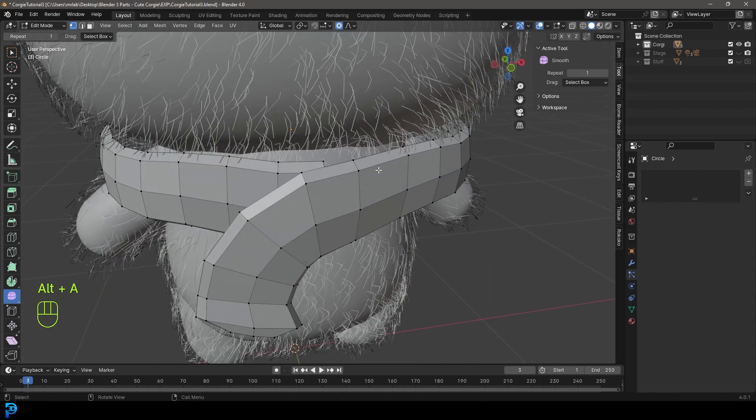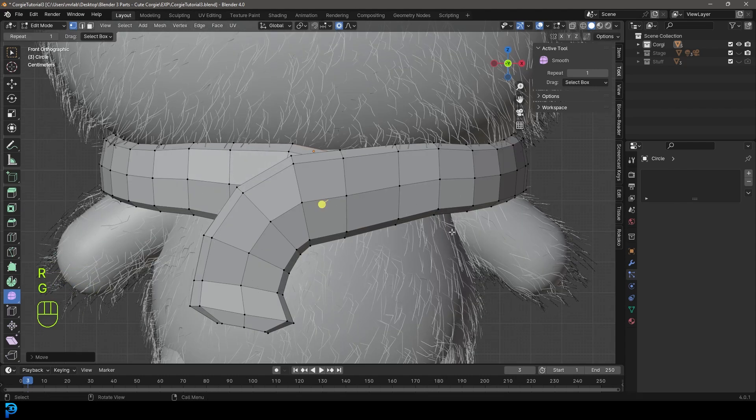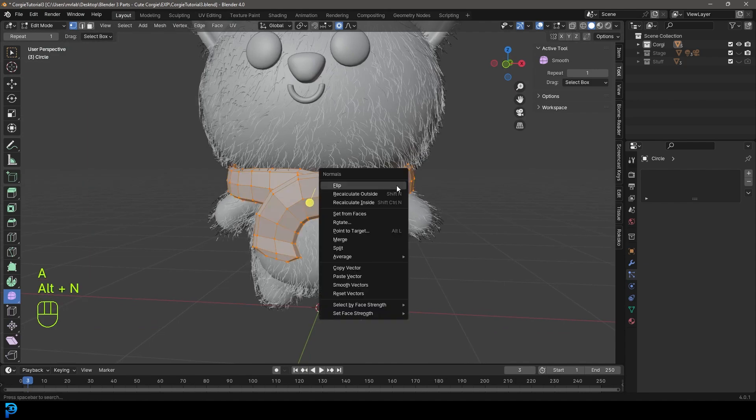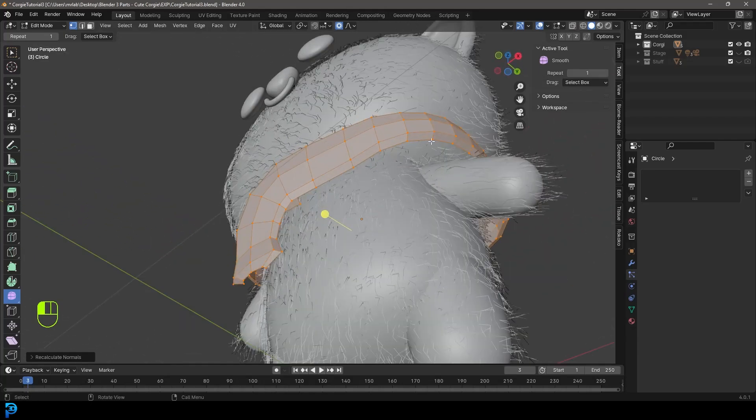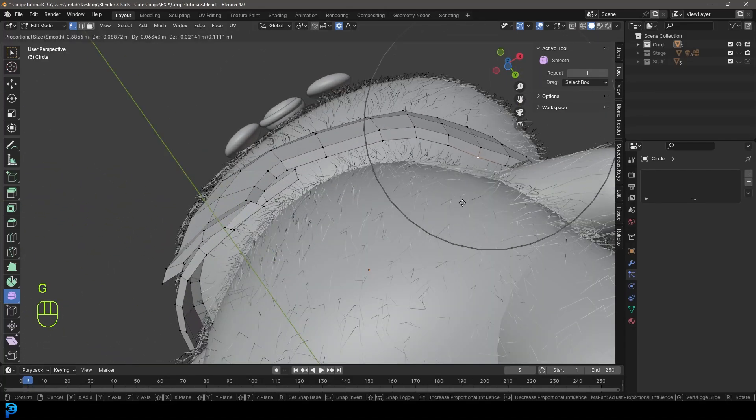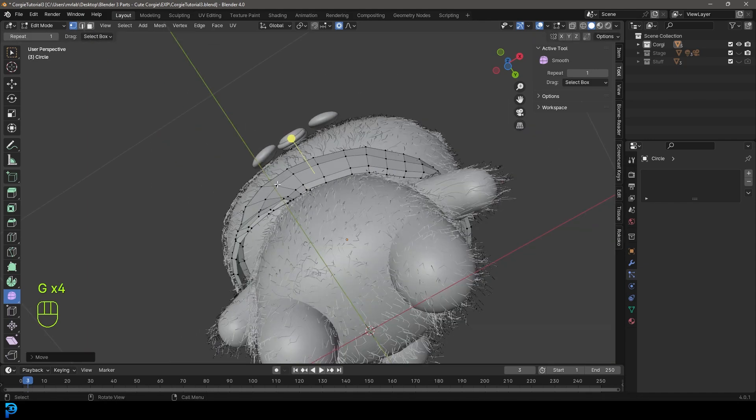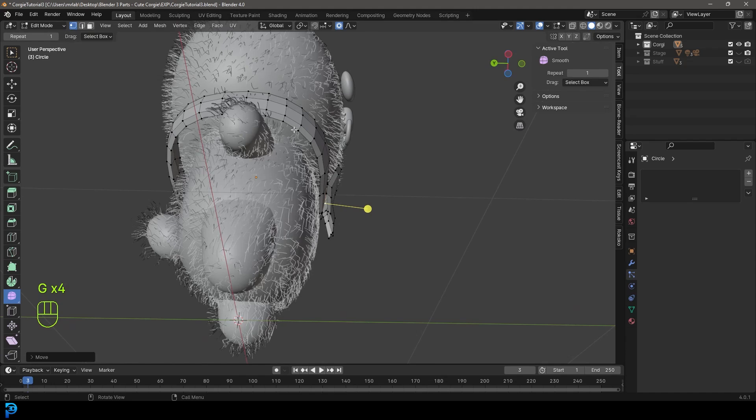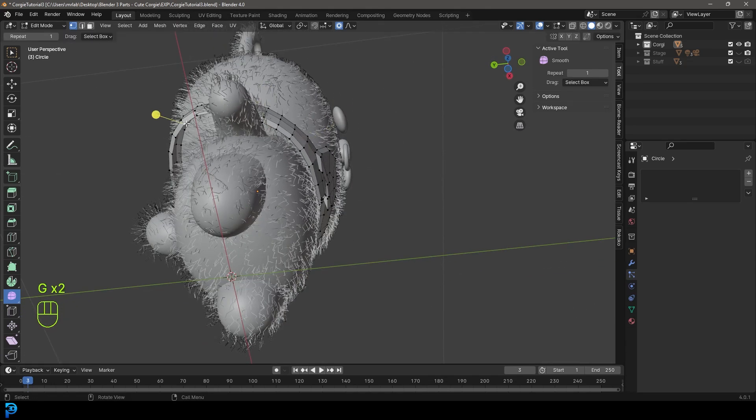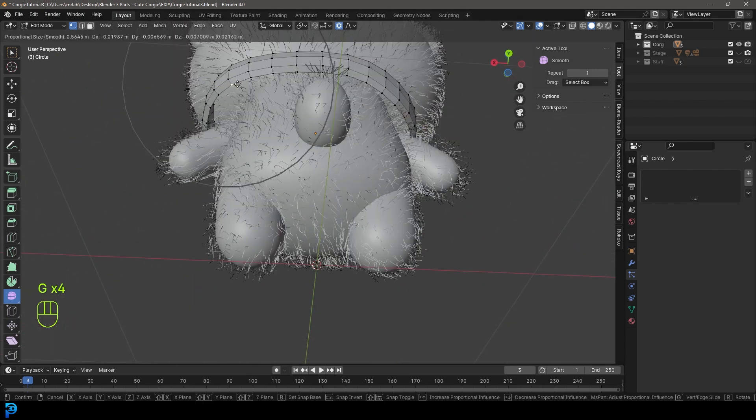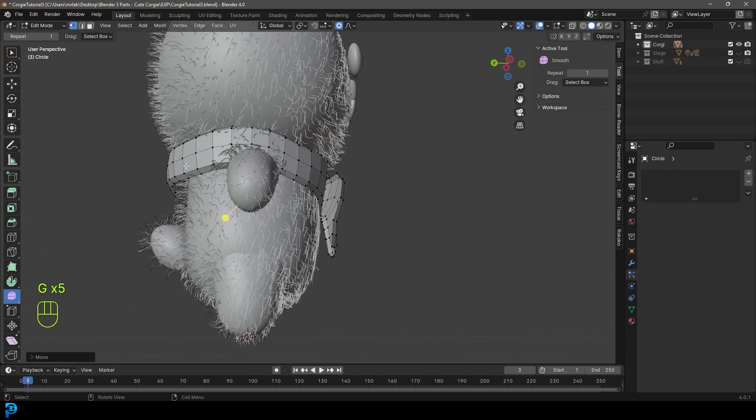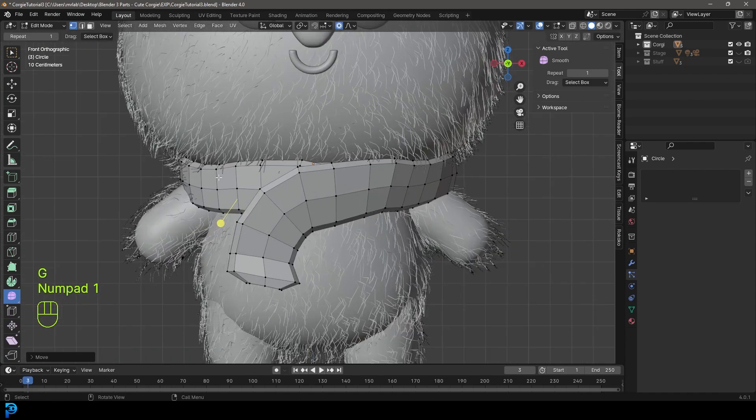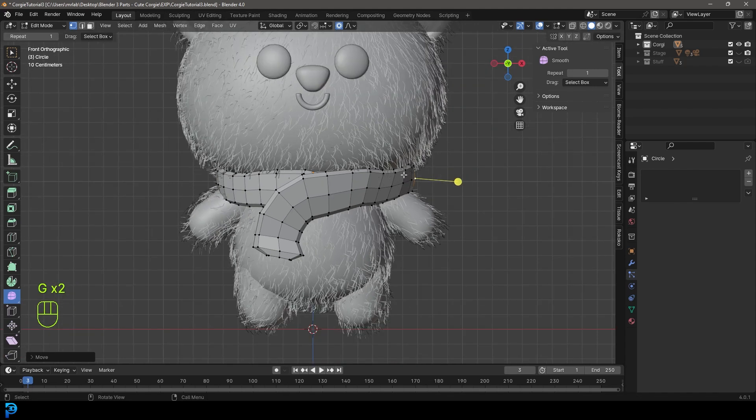Then you just have to slightly adjust it from the side, and maybe tuck this one in around here in the back. Press A to select everything, alt N and recalculate the outside normals. Wherever you feel it has to be closed in a little bit, just use common sense. You can tell where things need to be closer to the body and where they need to be further away. I think there's not much more I could say at this point. Just make sure it doesn't go too much into the body.